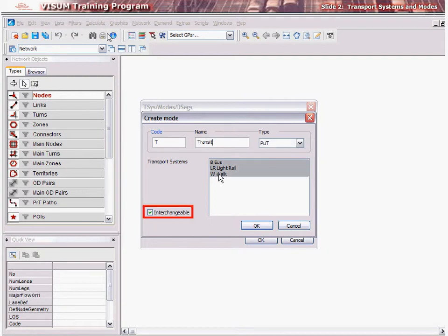For the interchangeable checkbox: if the option has been selected, the mode does not have to be used by all vehicle journeys of a chain, but can be interchanged by a different mode. If the option has not been selected, the mode has to be used by all vehicle journeys of a chain. This option is only relevant for demand modeling with the EVA and the vZoom model, which is beyond the scope of this tutorial. To complete the definition of a mode, click OK.